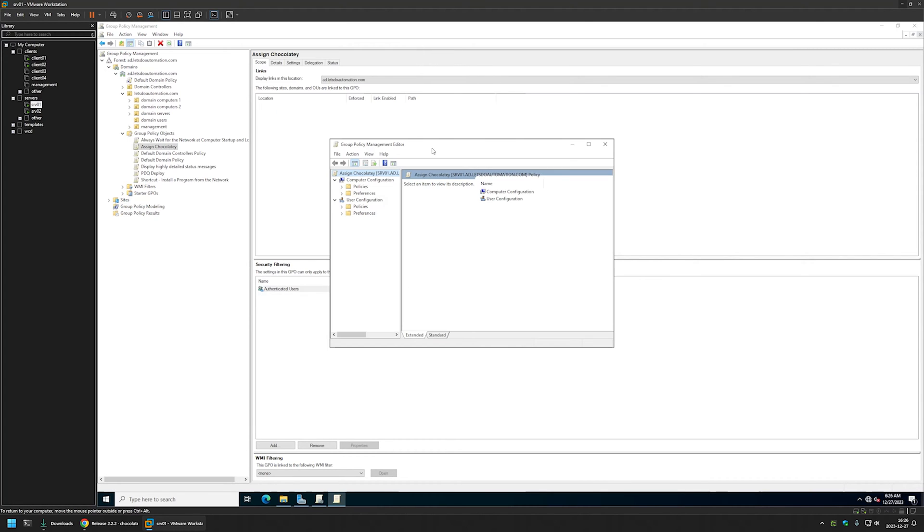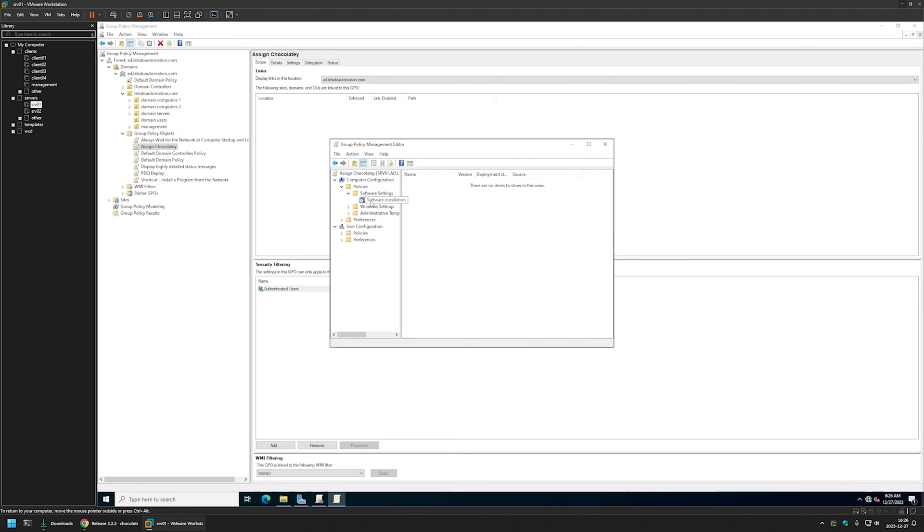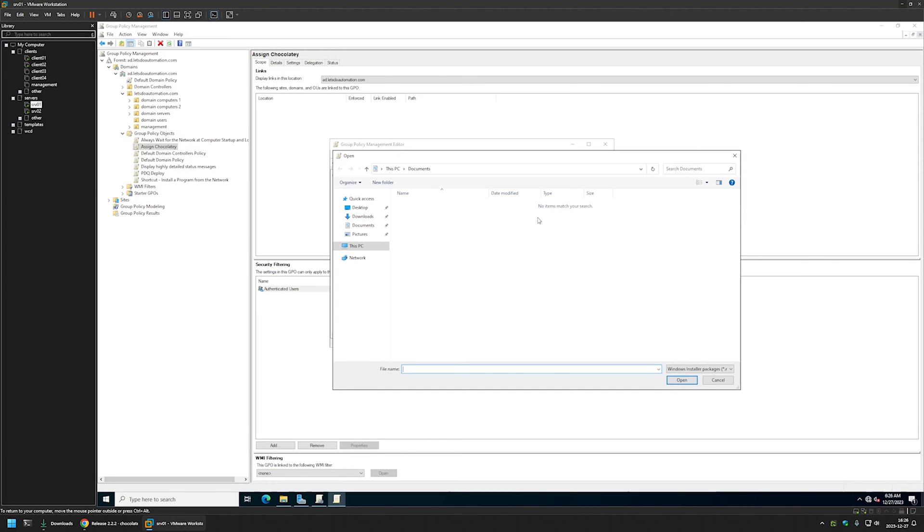And because this policy will be for my computers, I need to go to computer configuration, then policies, software settings, software installation. I will right click in the window here, go to new and select package.